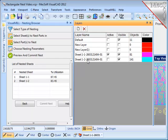Well that's it. That concludes the demonstration of the rectangular nesting found in Visual Mill in release 2012. Thank you.